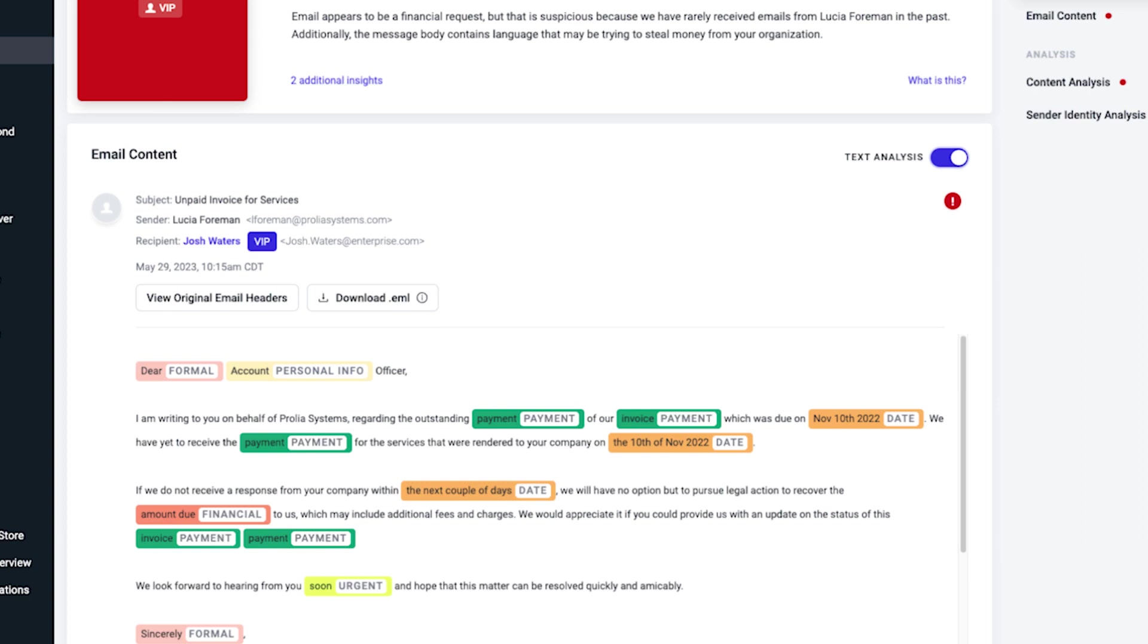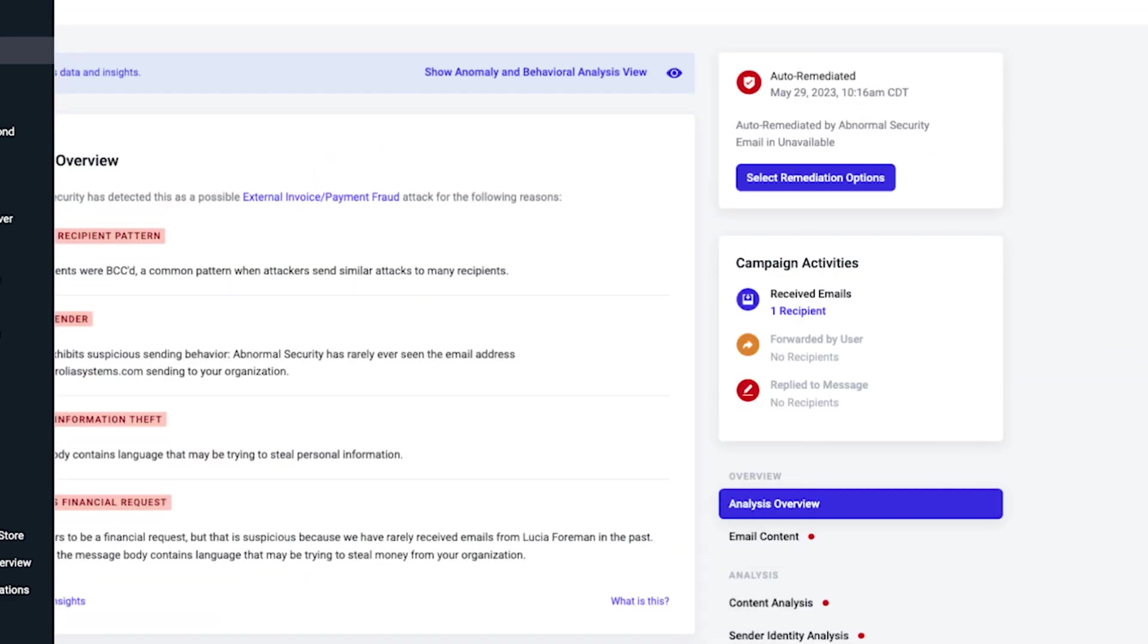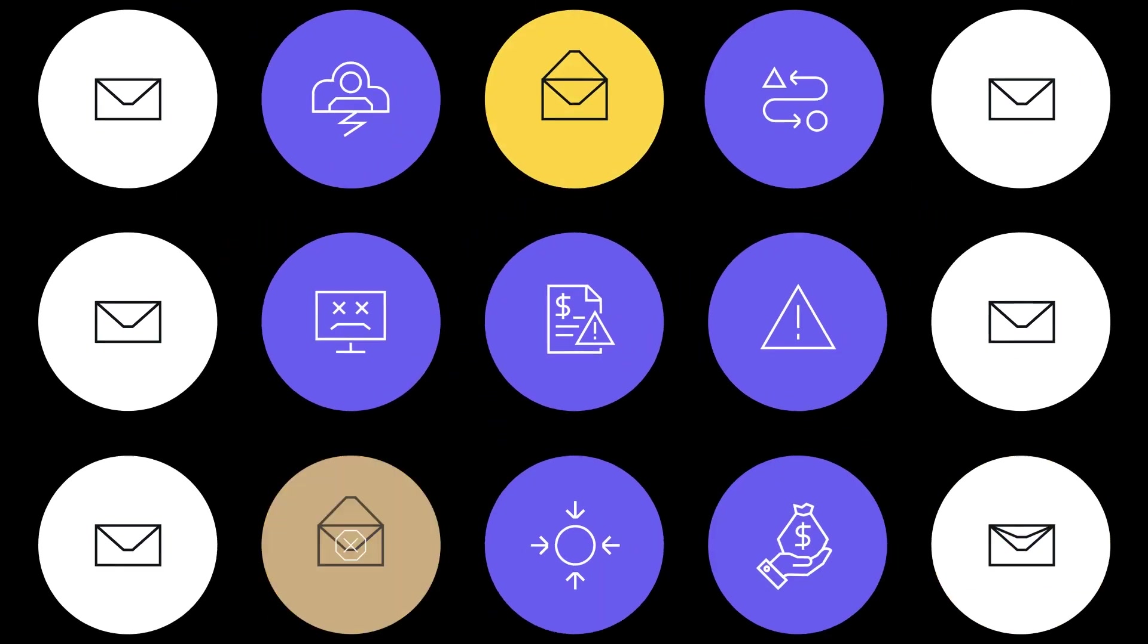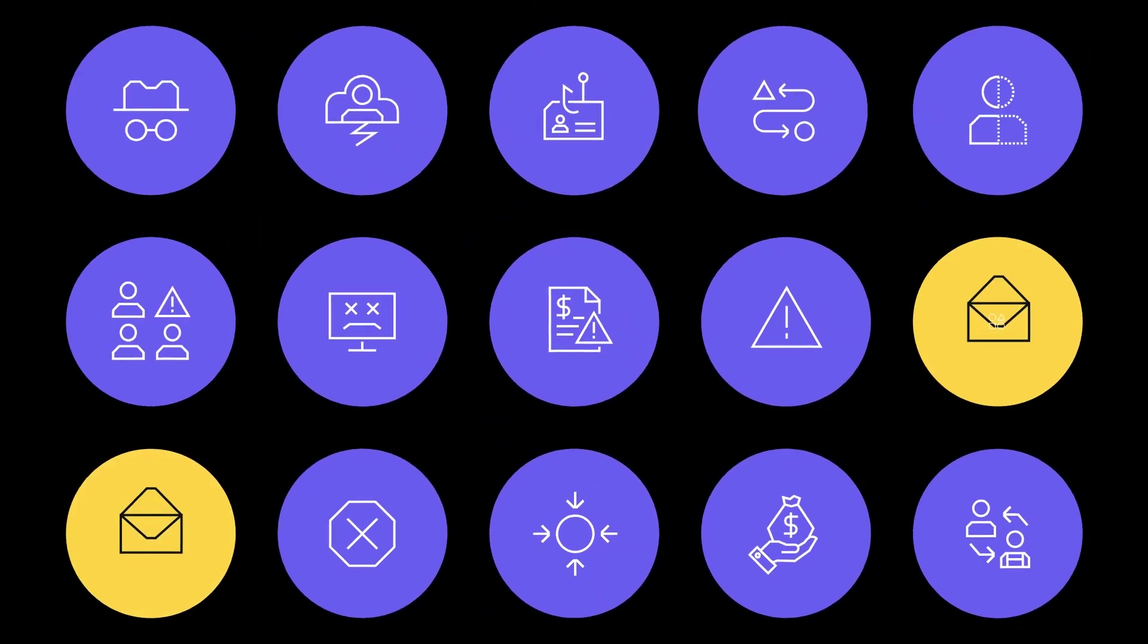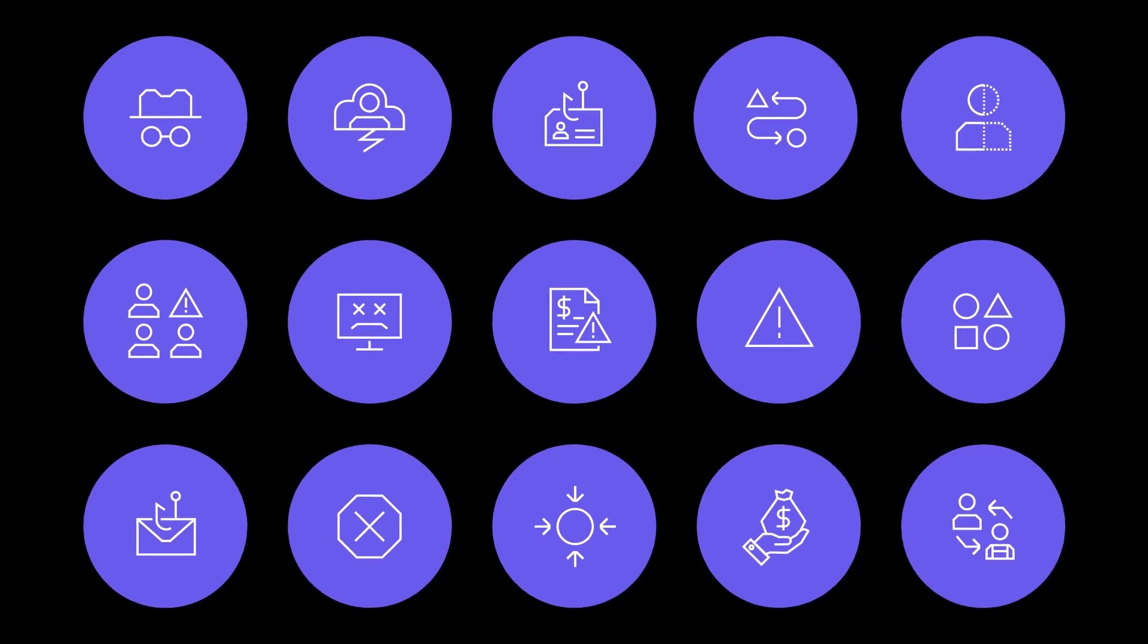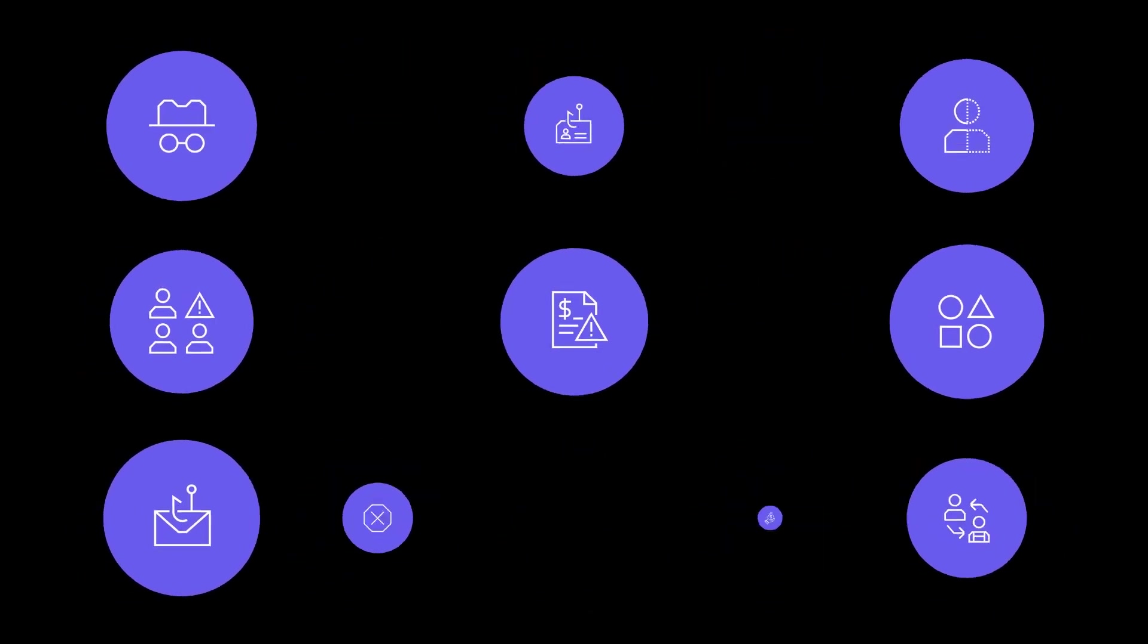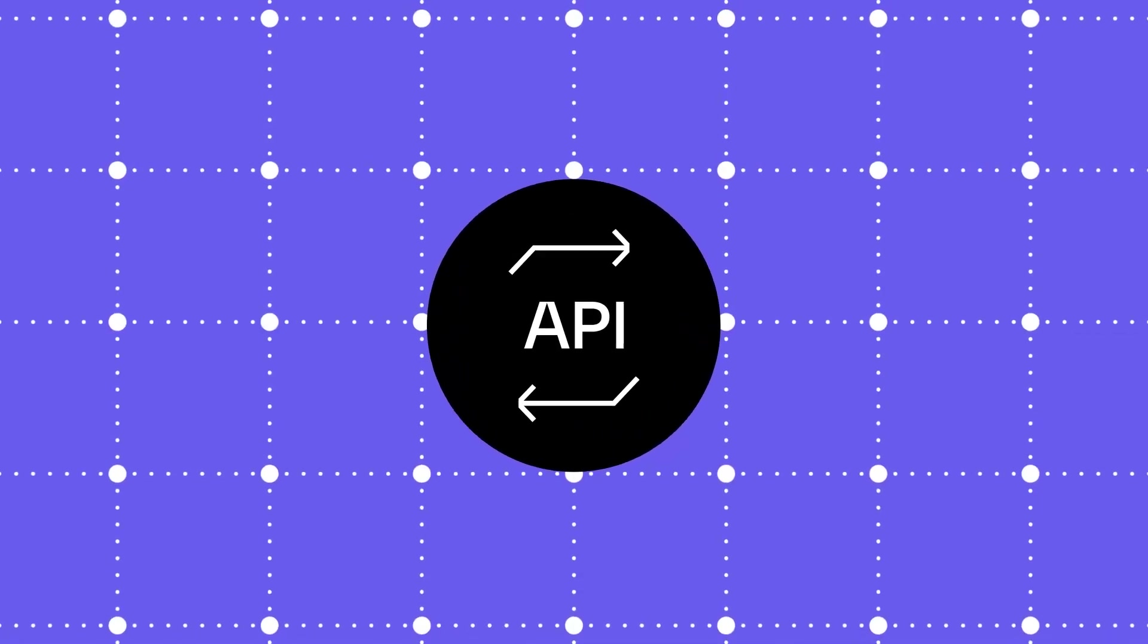Even if this message was generated by AI, Abnormal looks beyond the email content, using a behavioral approach to automatically detect and remediate malicious messages. As AI becomes more sophisticated and bad actors use it to create more attacks, the security tools put in place to block attacks must also advance. Unlike traditional email security solutions, the Abnormal platform takes a radically different approach to stopping email attacks.